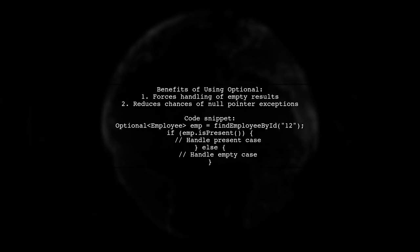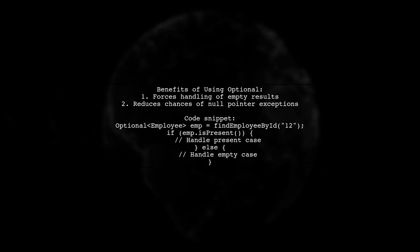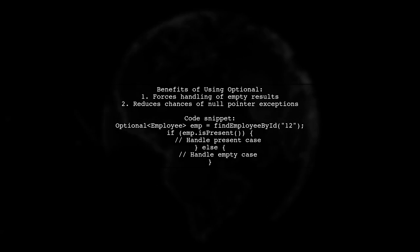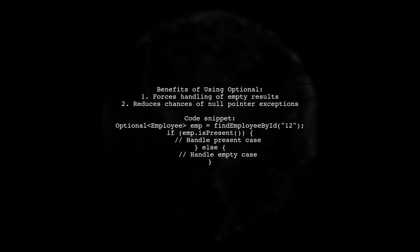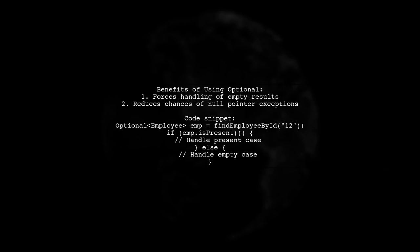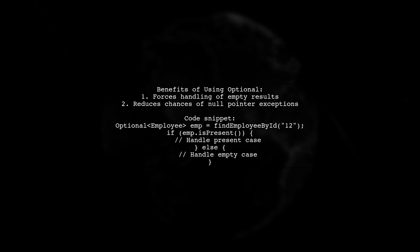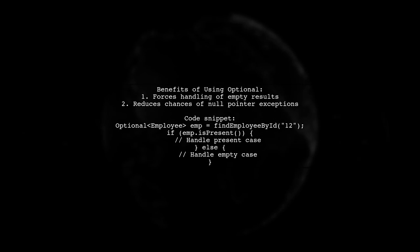This approach forces the caller to handle the absence of a value, making the code less error-prone. Instead of ignoring null checks, the caller must consider what to do when the result is empty.